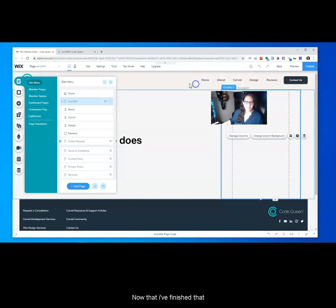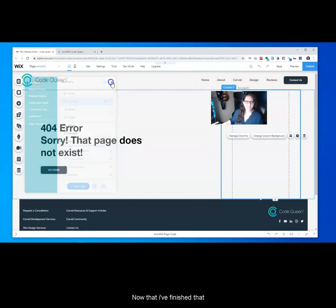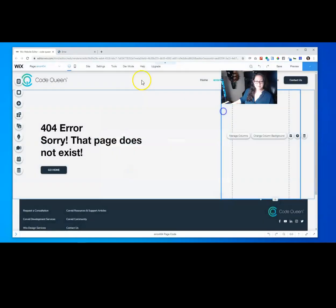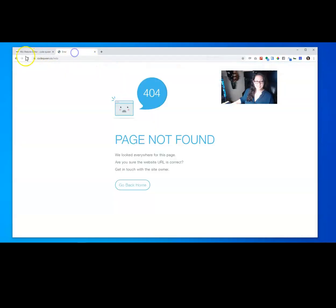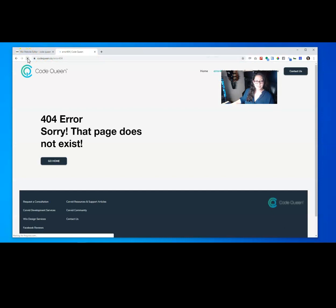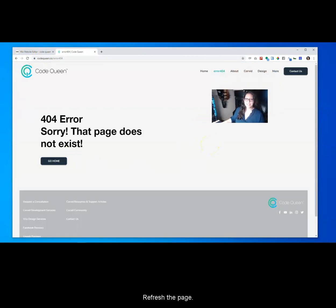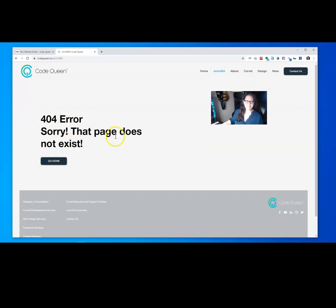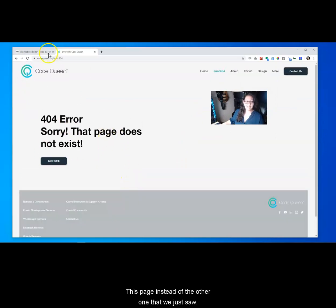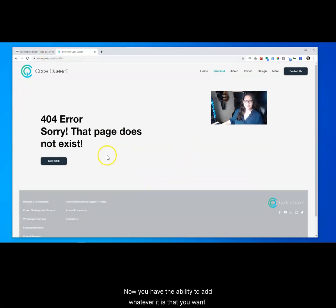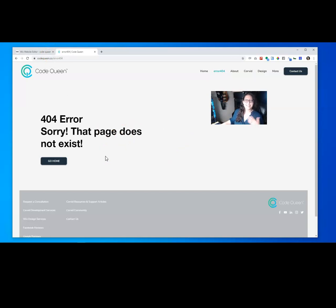Now that I finished that, I can publish and then I'm going to refresh the page. So now people will land on this page instead of the other one that we just saw. I know it's not that great, but now you have the ability to add whatever it is that you want.